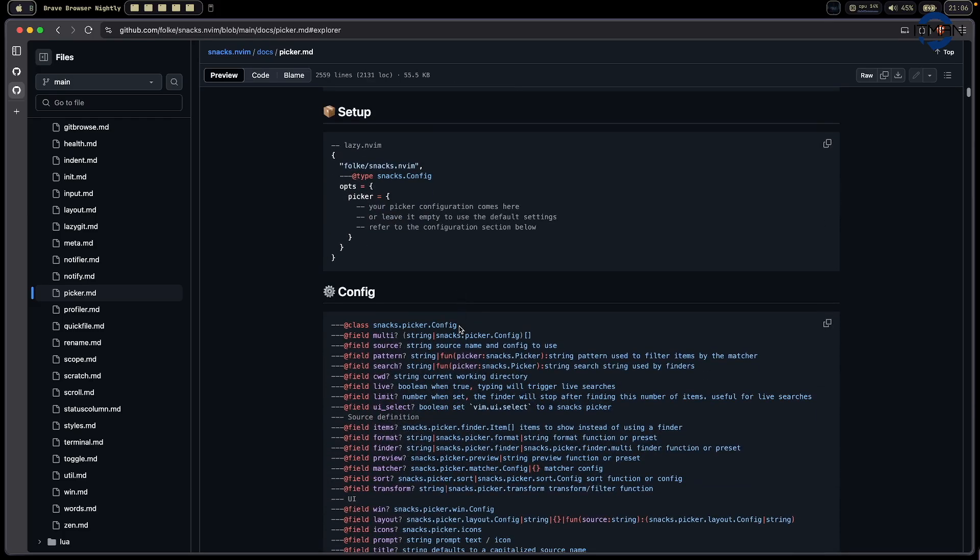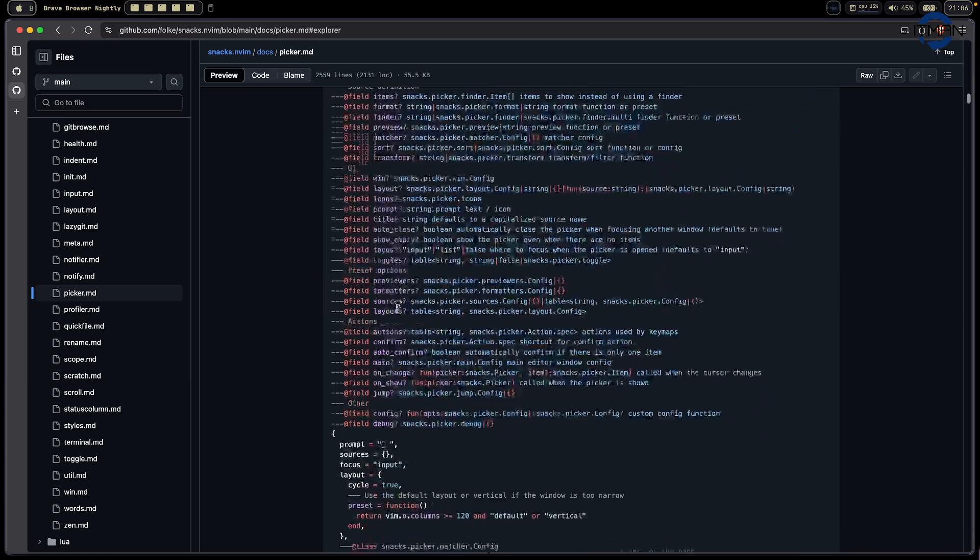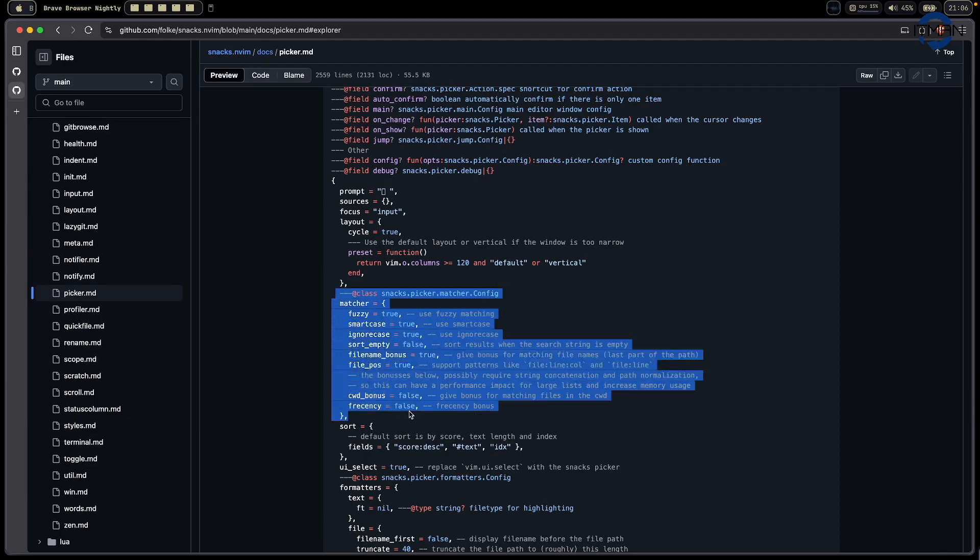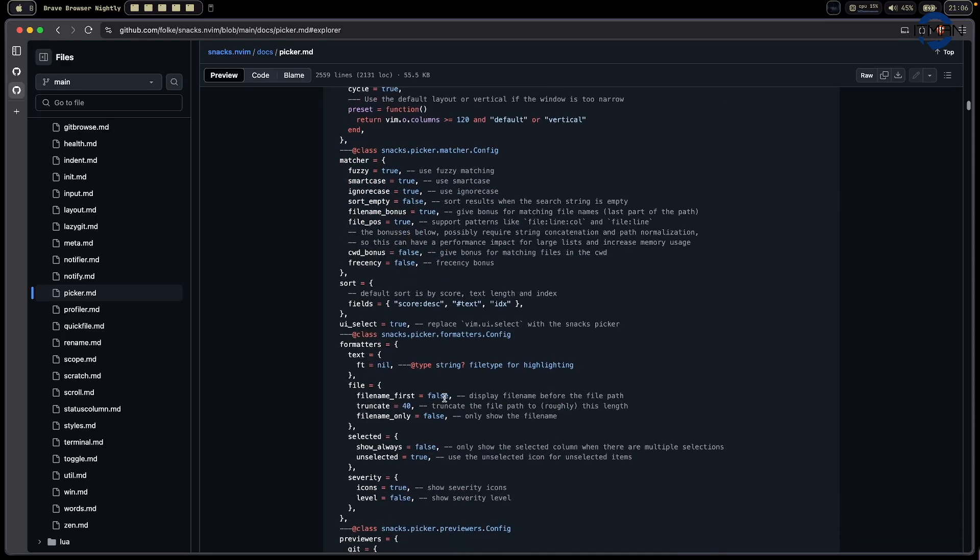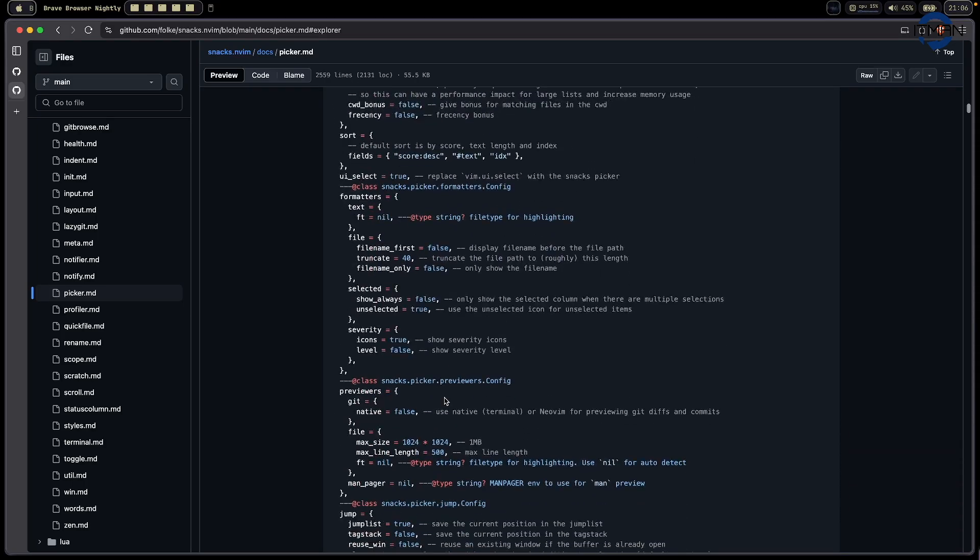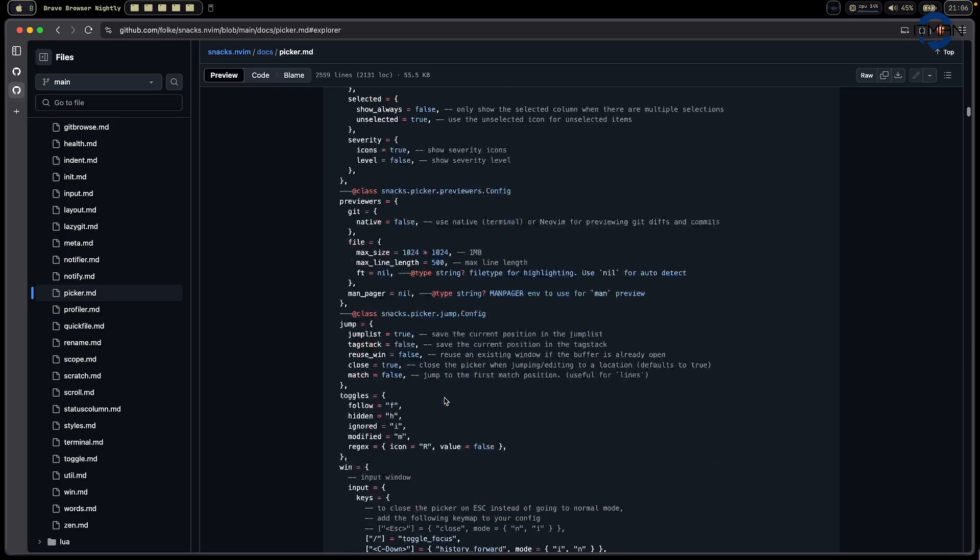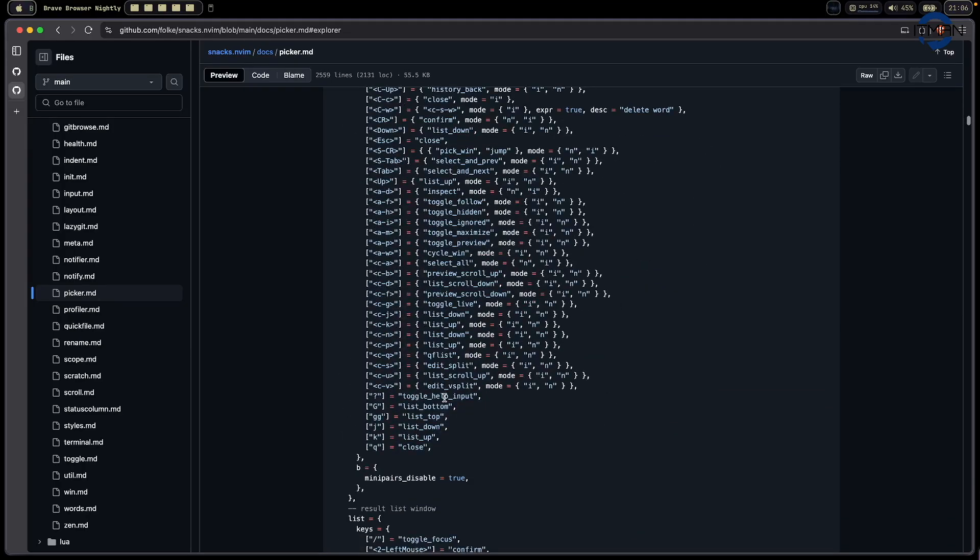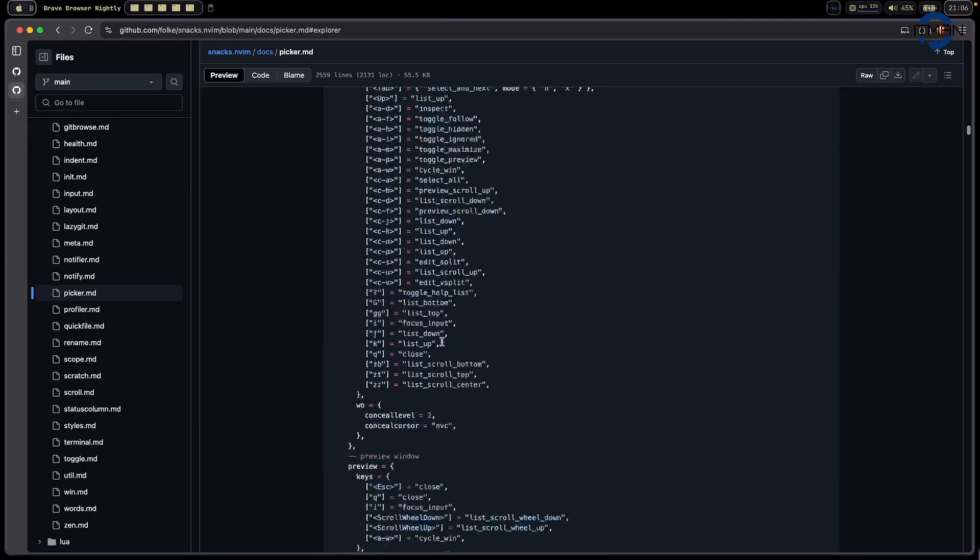They have a function to integrate with LSP, so you can search the symbol. It has Git integration, and you can also search a line. This is the search on the buffer file, and it will search on the line. There are over 40 built-in sources, so you can choose and integrate. The way I mentioned here is quite simple. You just need to have the option picker enabled. Then this is the default.